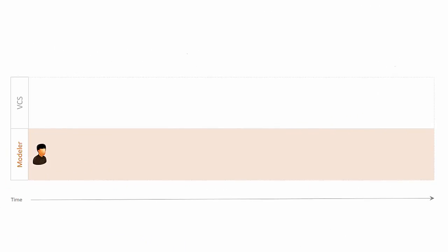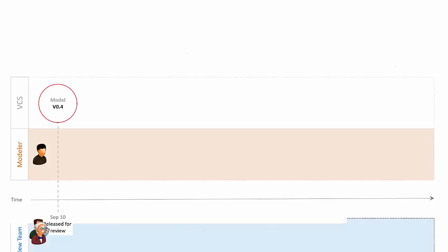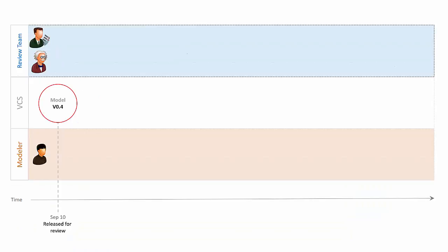Let us assume this review process where you as a modeler have just stored version 0.4 of your model to the version control repository for a review and inform the review team so they can start reviewing. Two days later, a quality assurance manager as a first reviewer checks out the model and then for some reason he forgets about it.